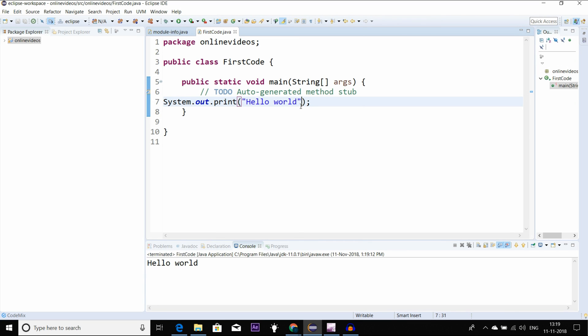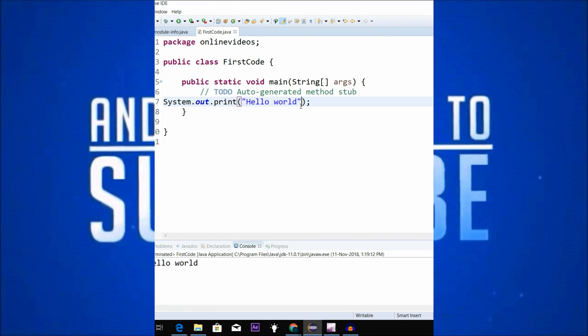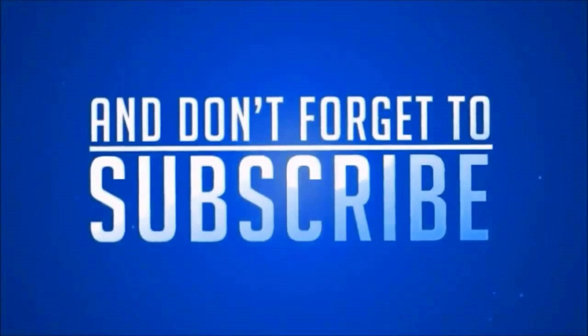That covers Java for this video. In the next video, we will see more. Until then, stay tuned and see you in the next video.